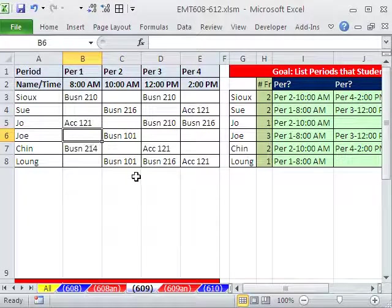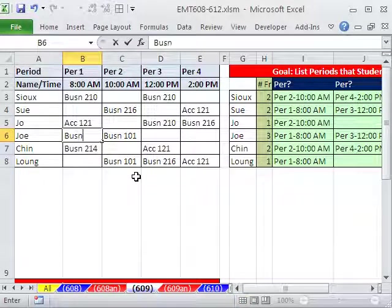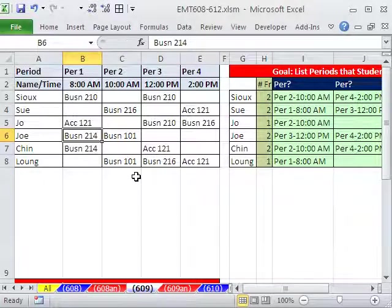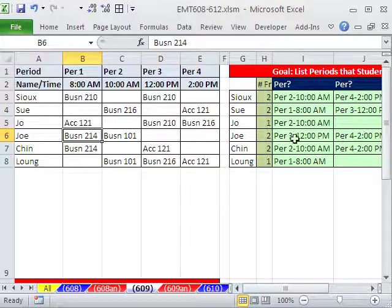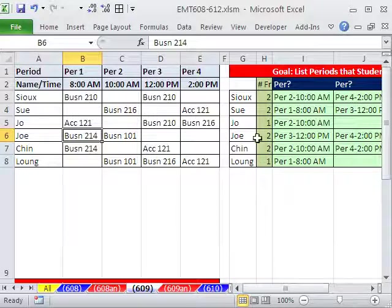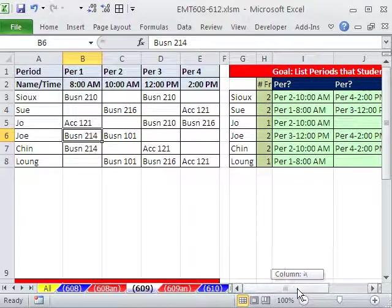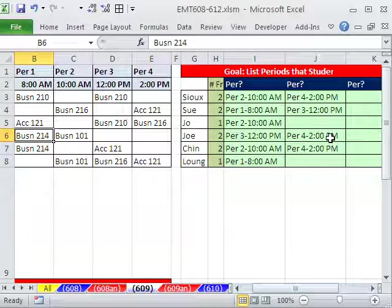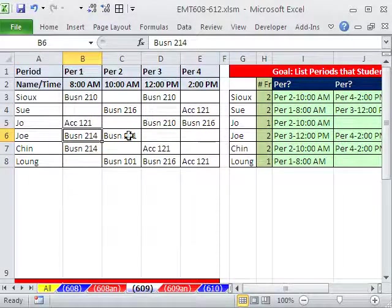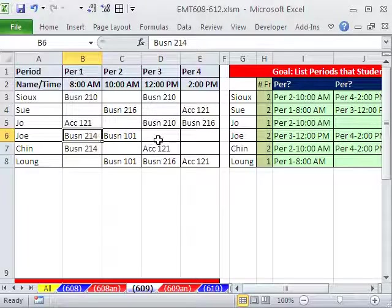If we were to add another one here, for example, Joe is going to take Business 214 at Highline Community College, Advanced Excel. Oh, that is such a great class. So much fun. And sure enough, now Joe has both periods, three and four.